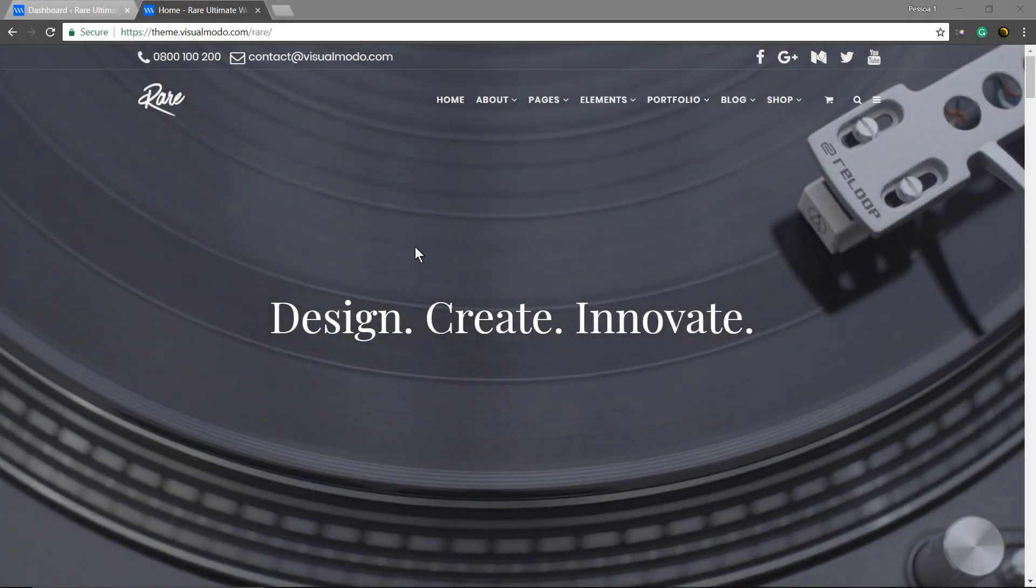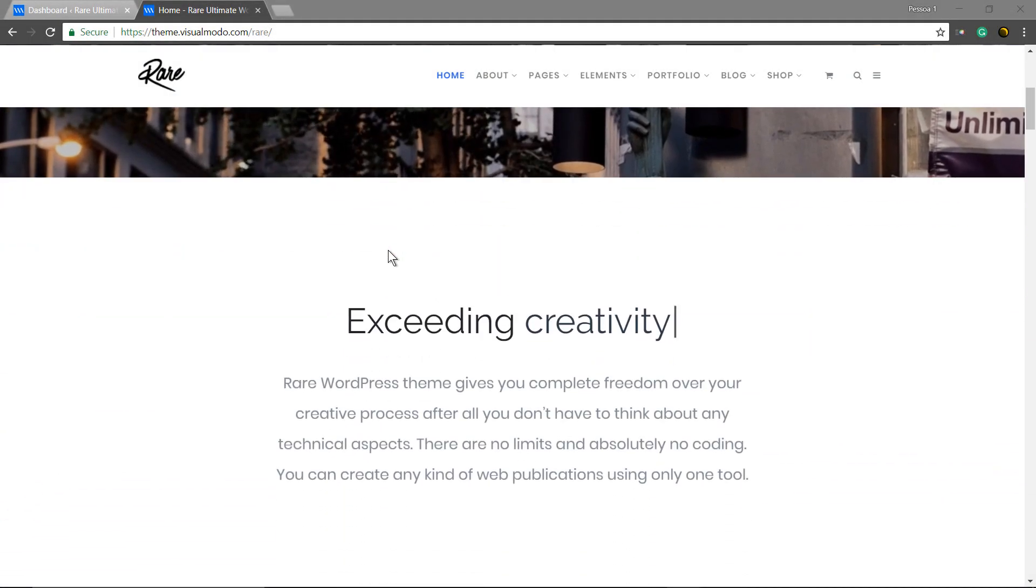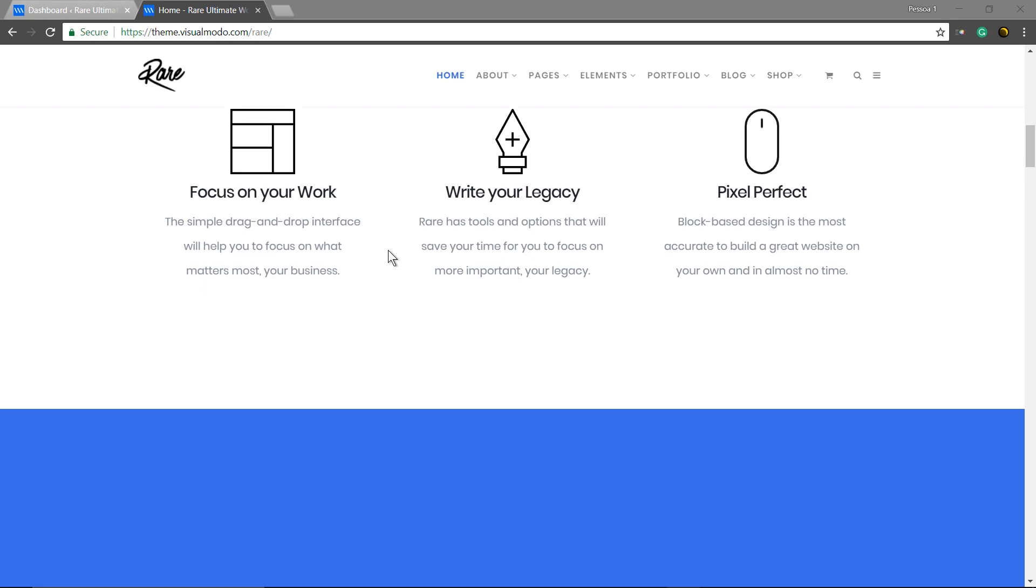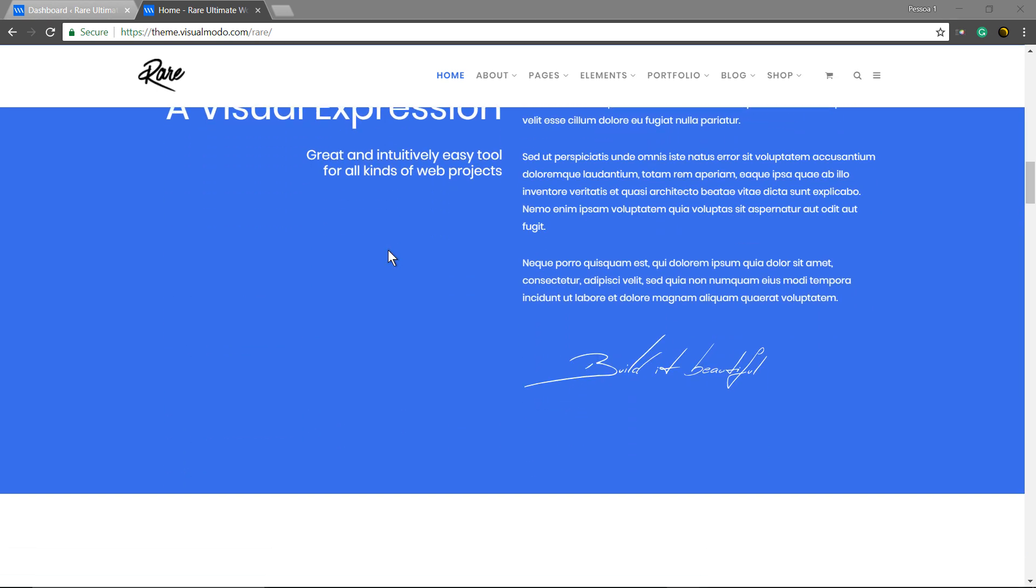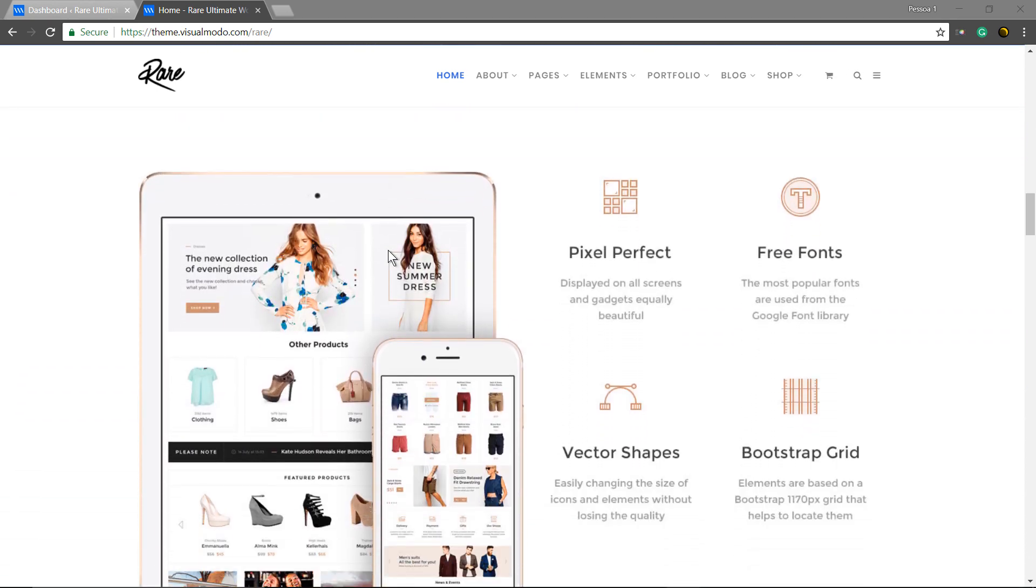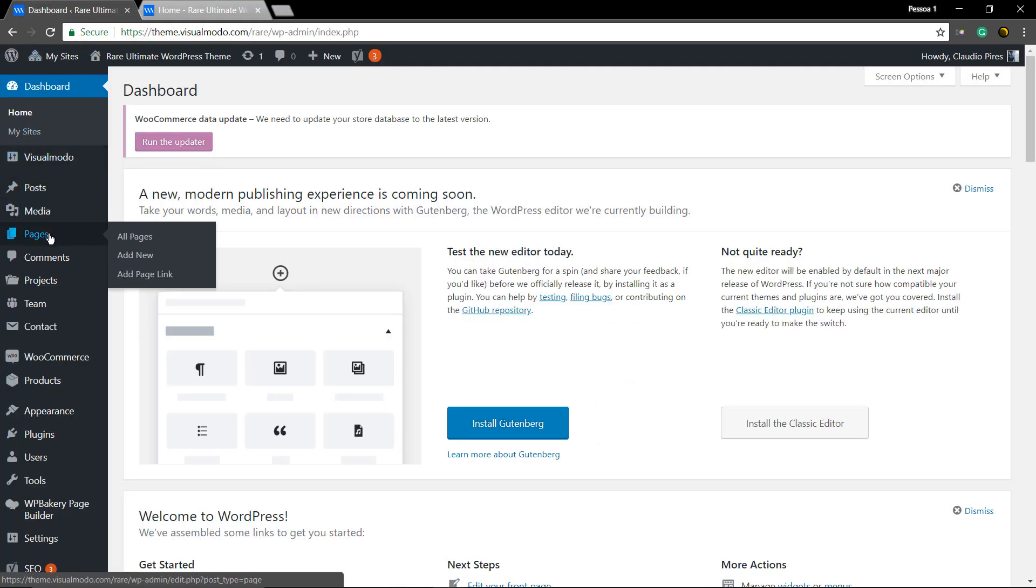What's up guys, here is Claudio from Visualmodo WordPress Teams and in today's video we're going to see how to animate sections to make fancy effects like this when viewing the page.